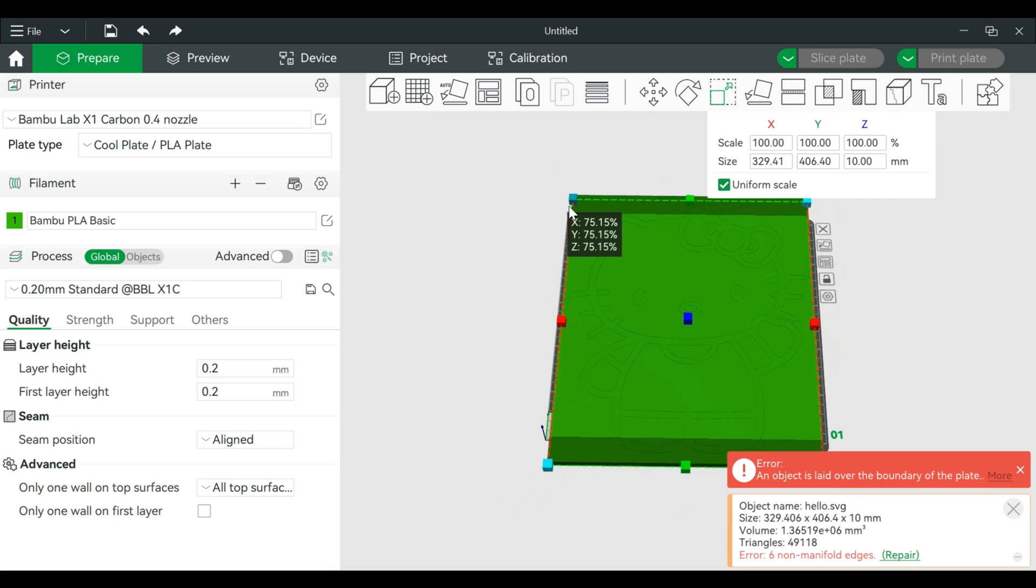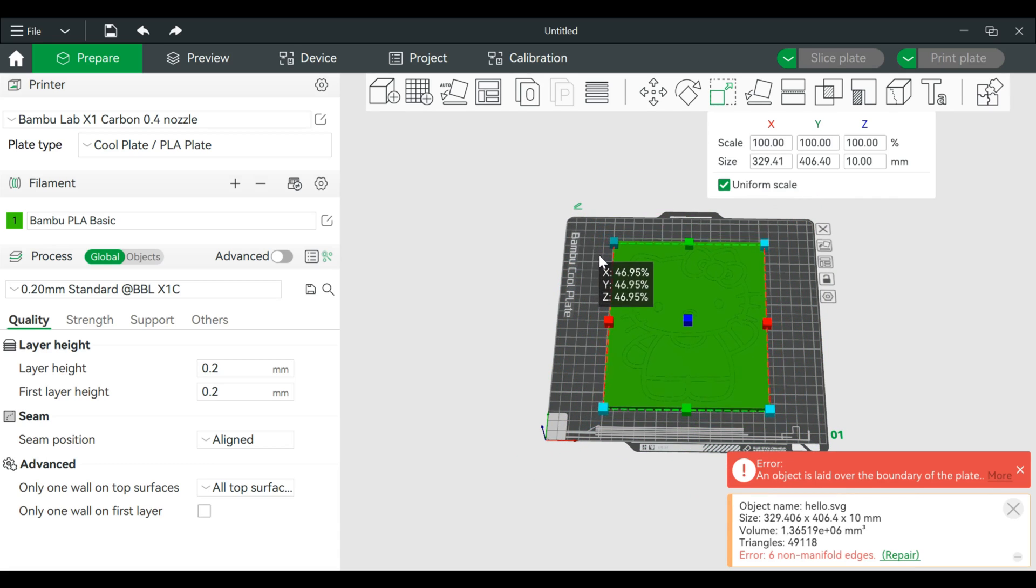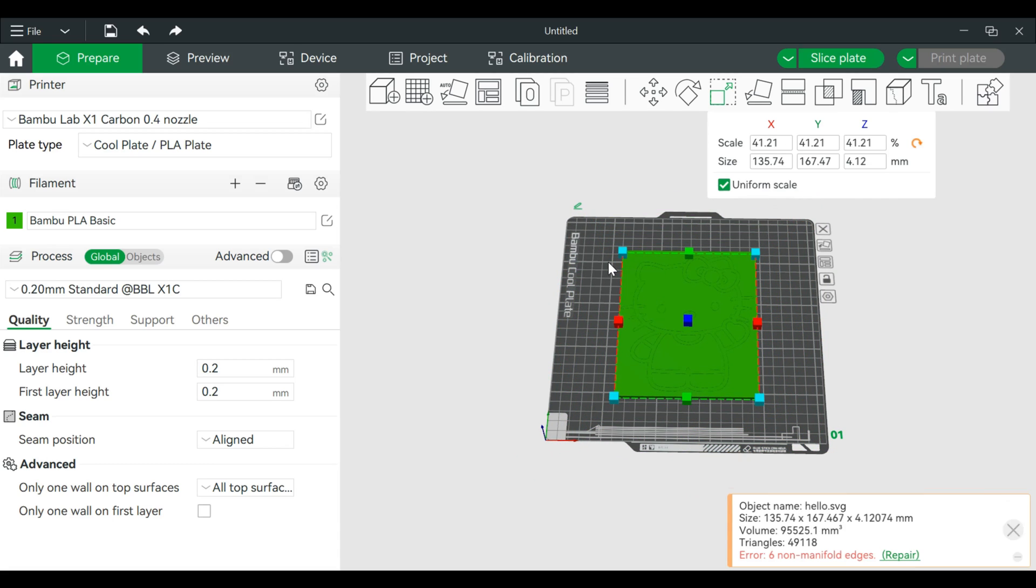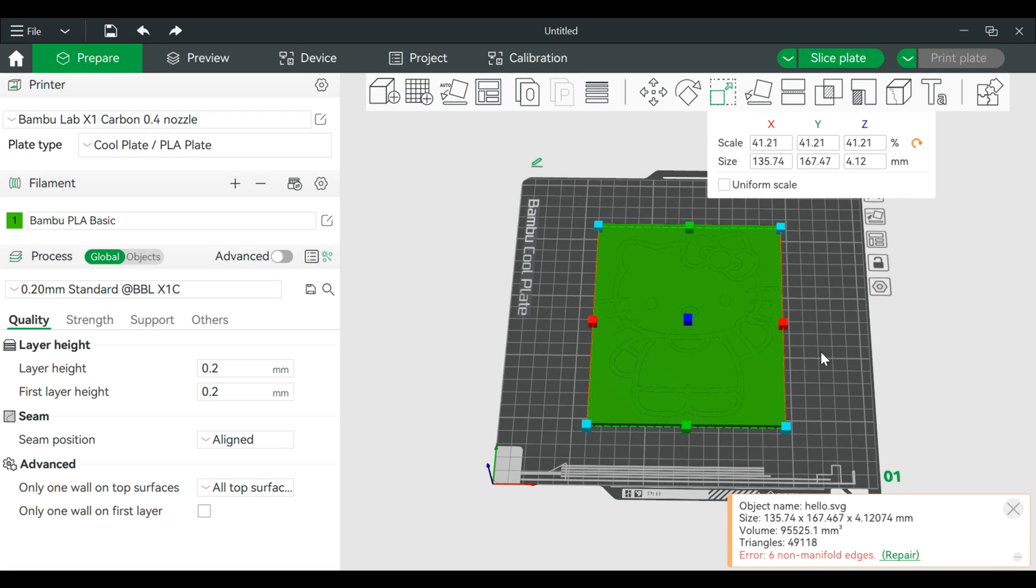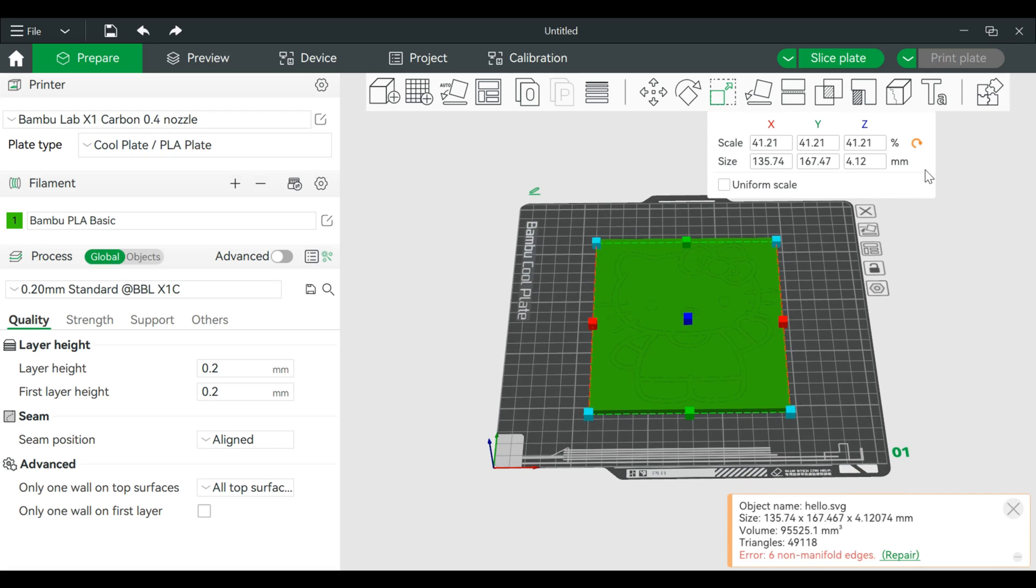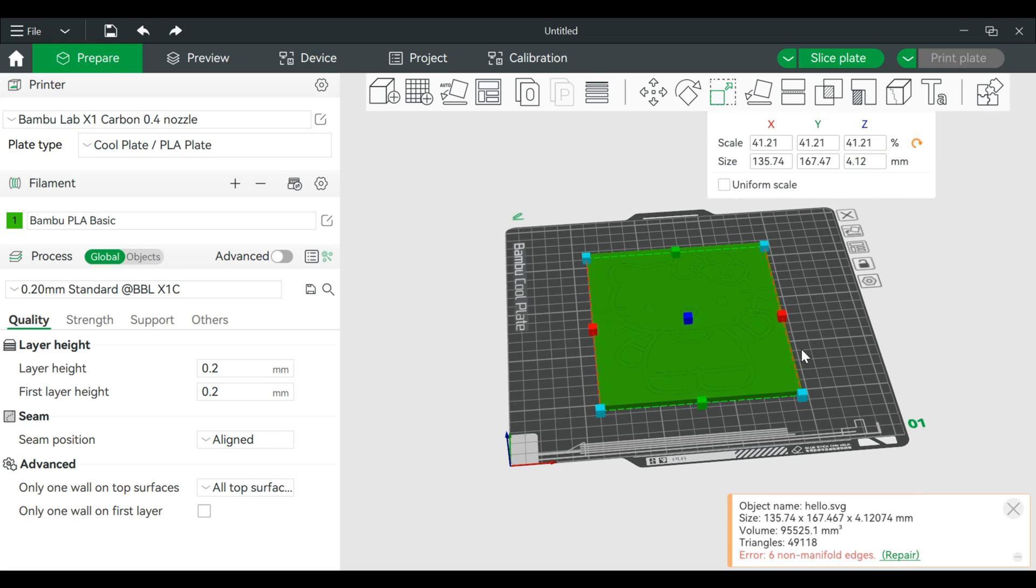It's a good size. And usually when you bring in one of these items you can shrink down the Z height. Let's make this one millimeter for now.